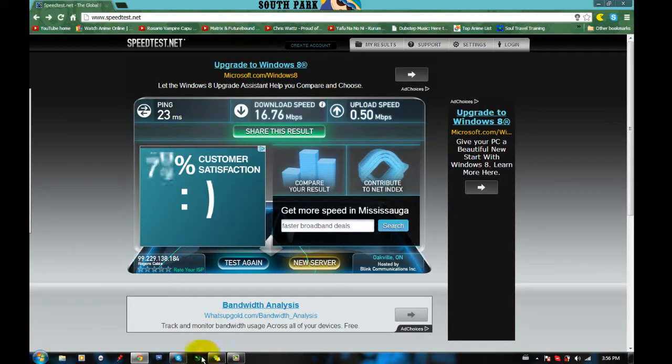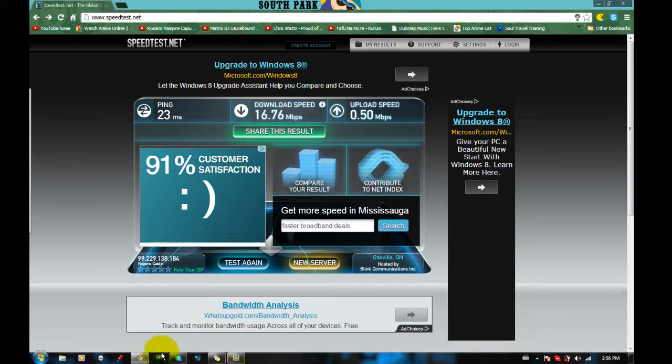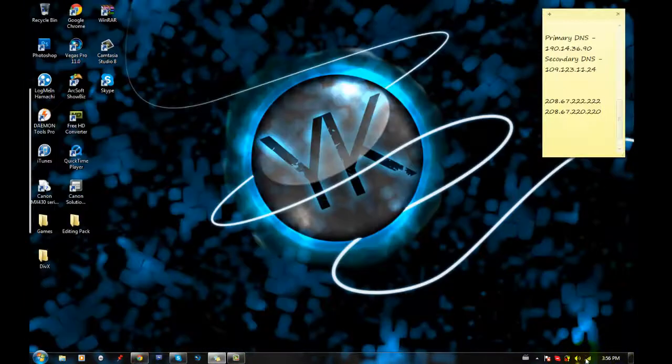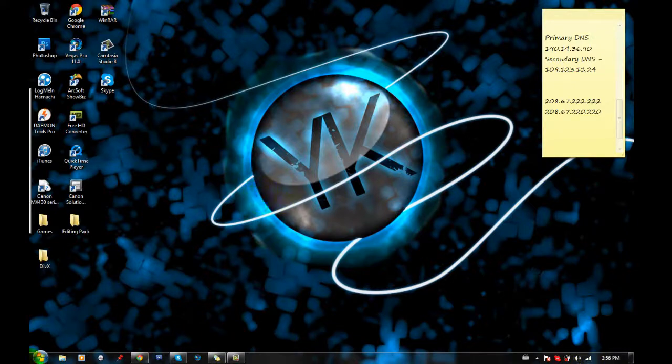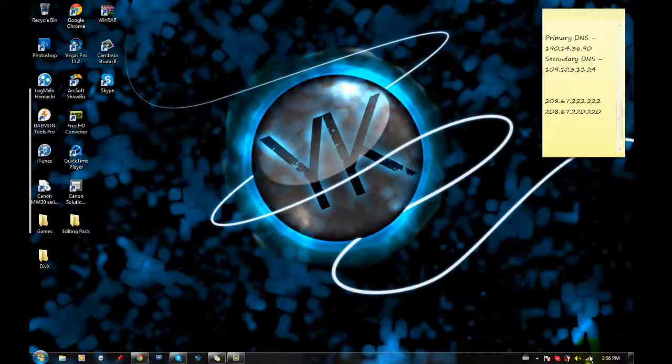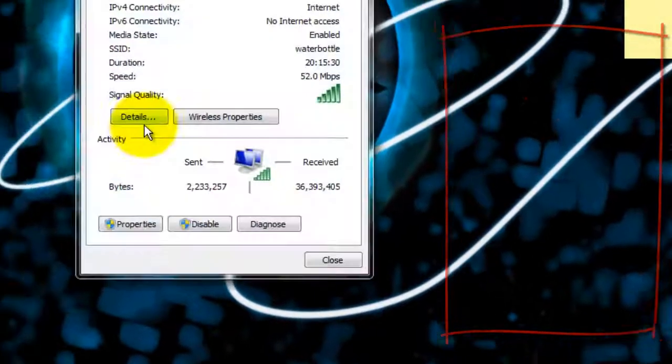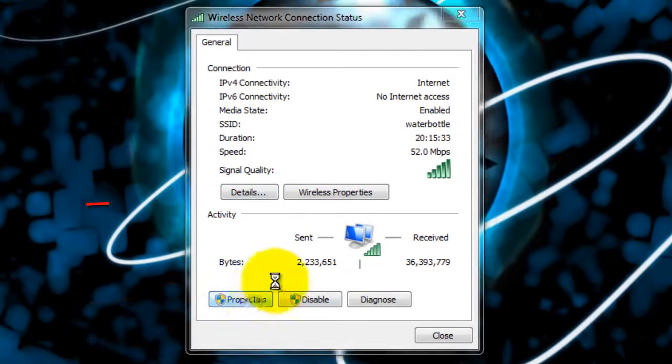So what you want to do is go to the status bar and find your internet bars. Go on your internet right click, click on status and go into properties.